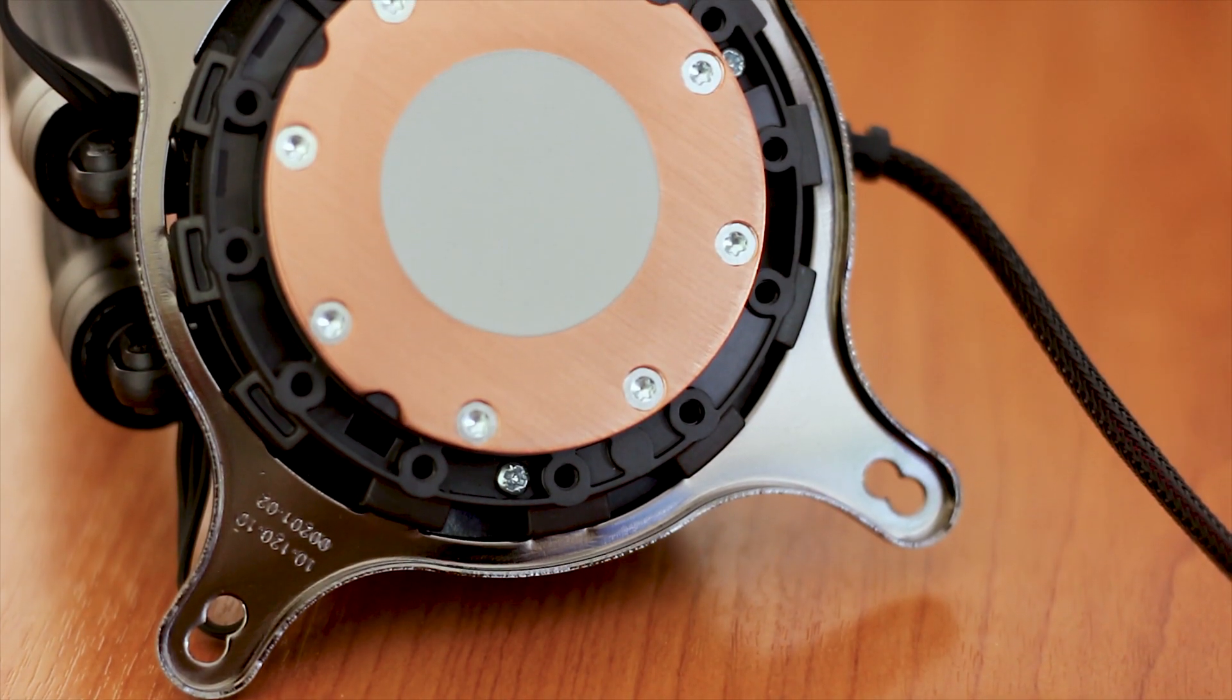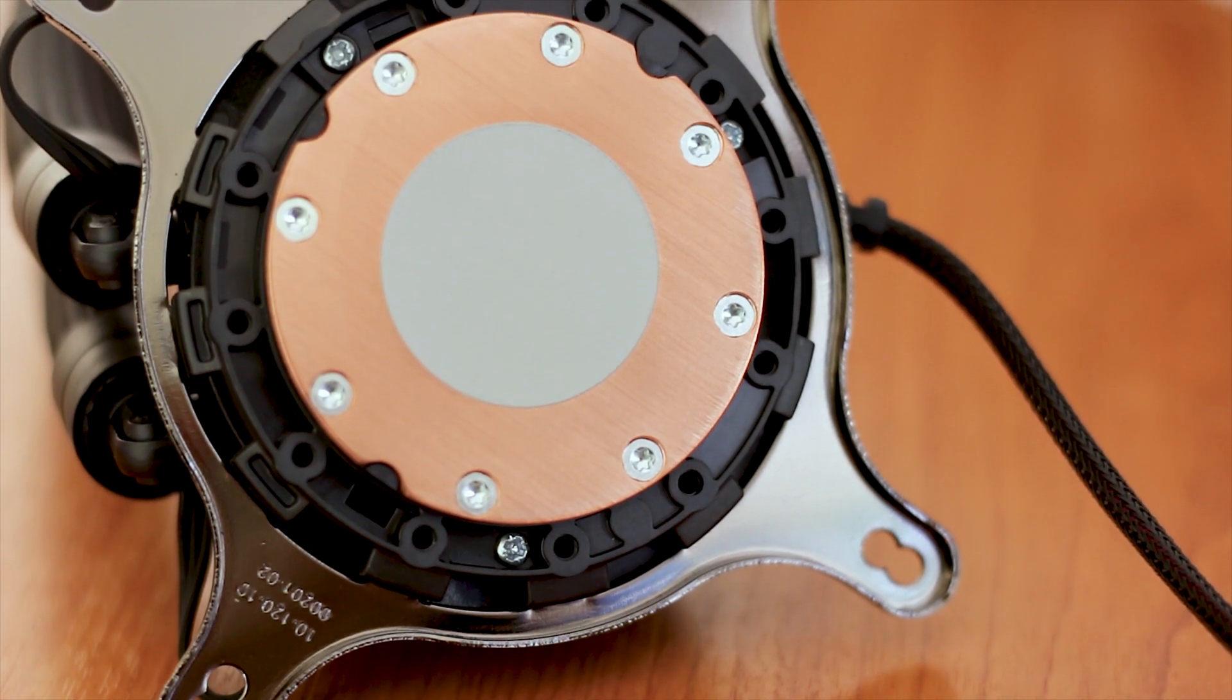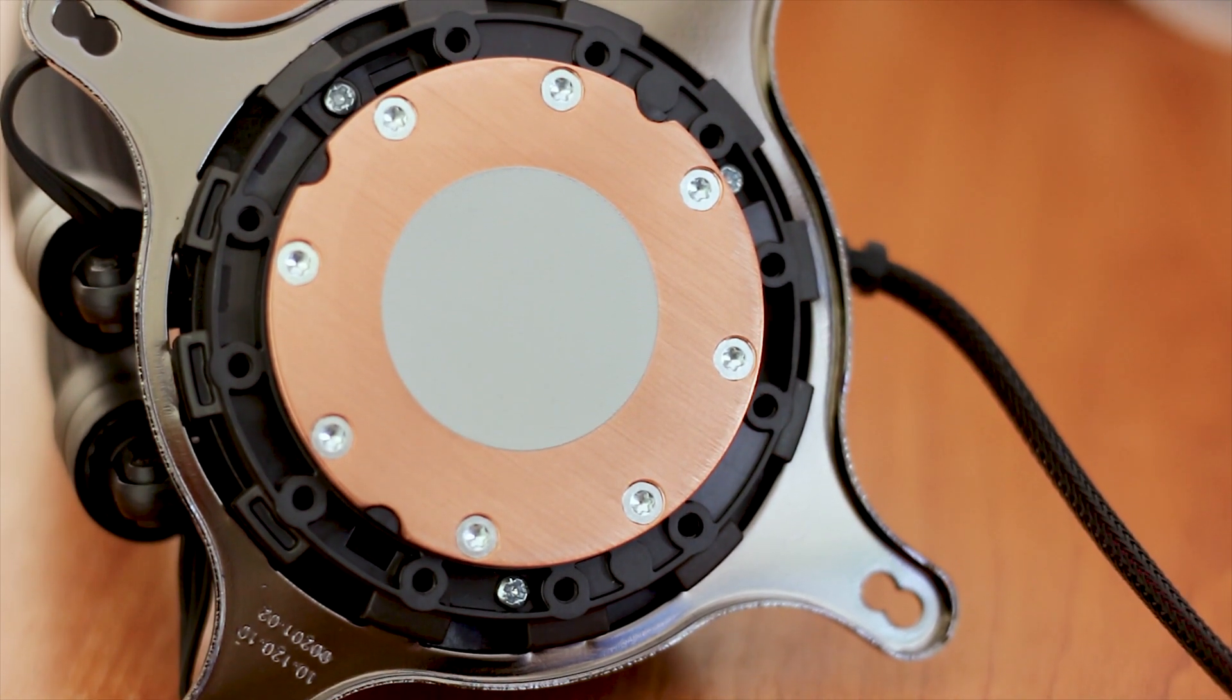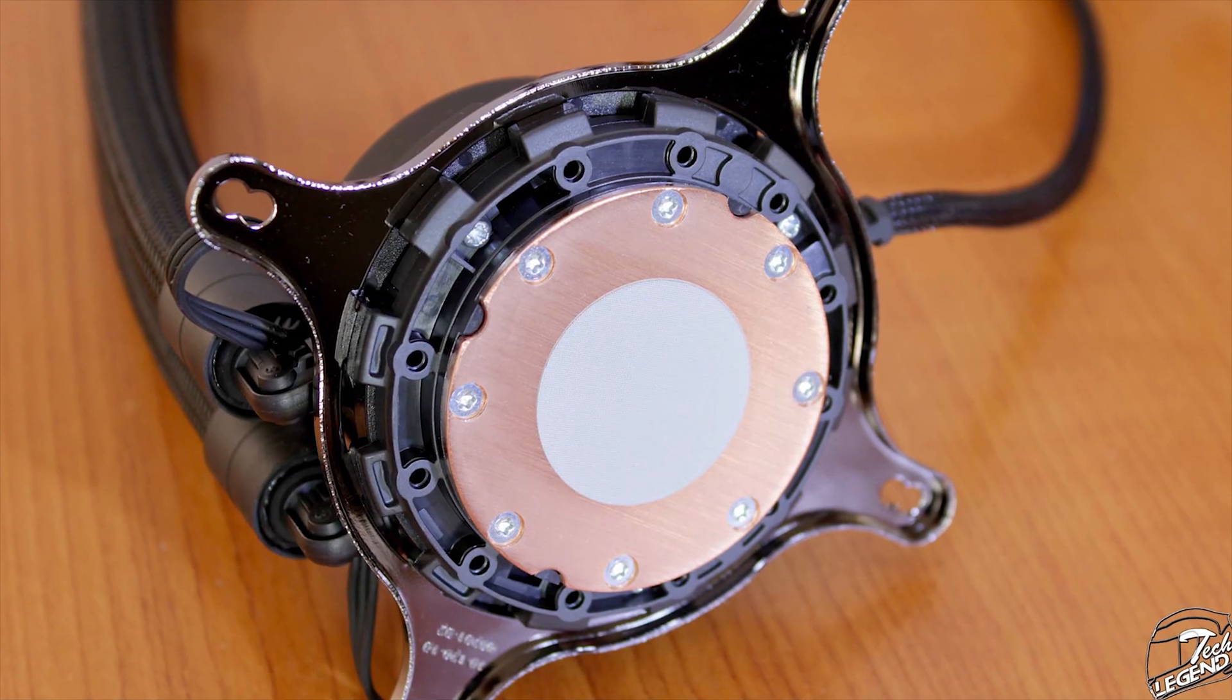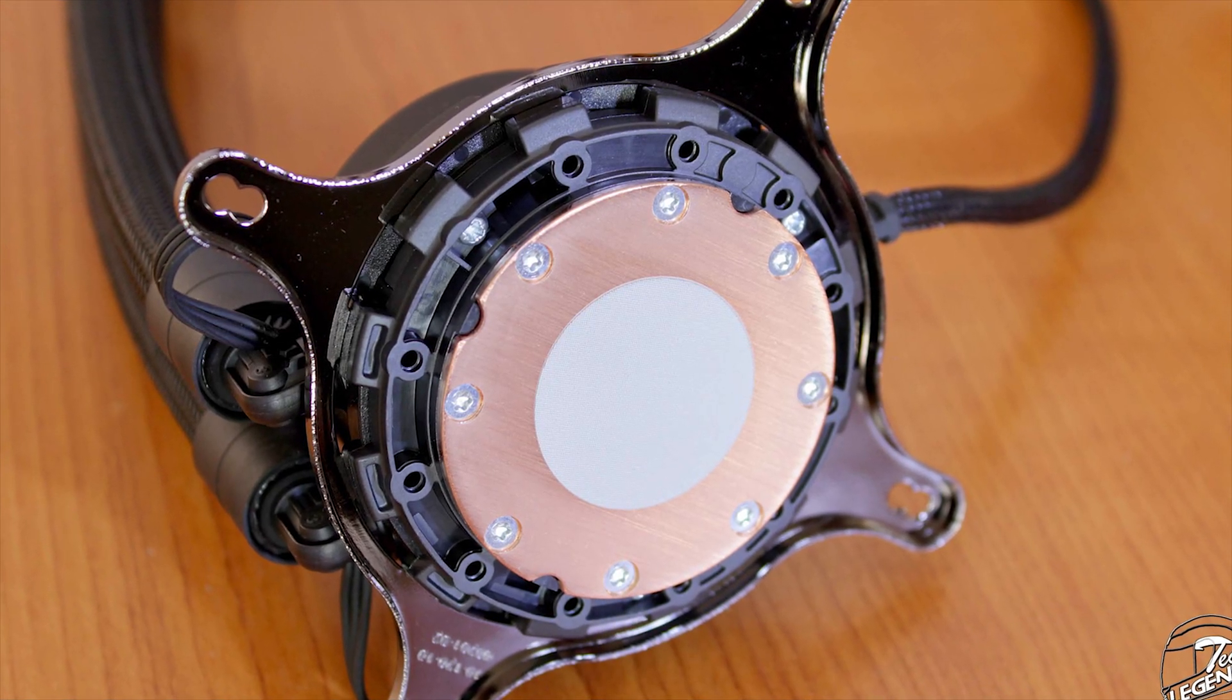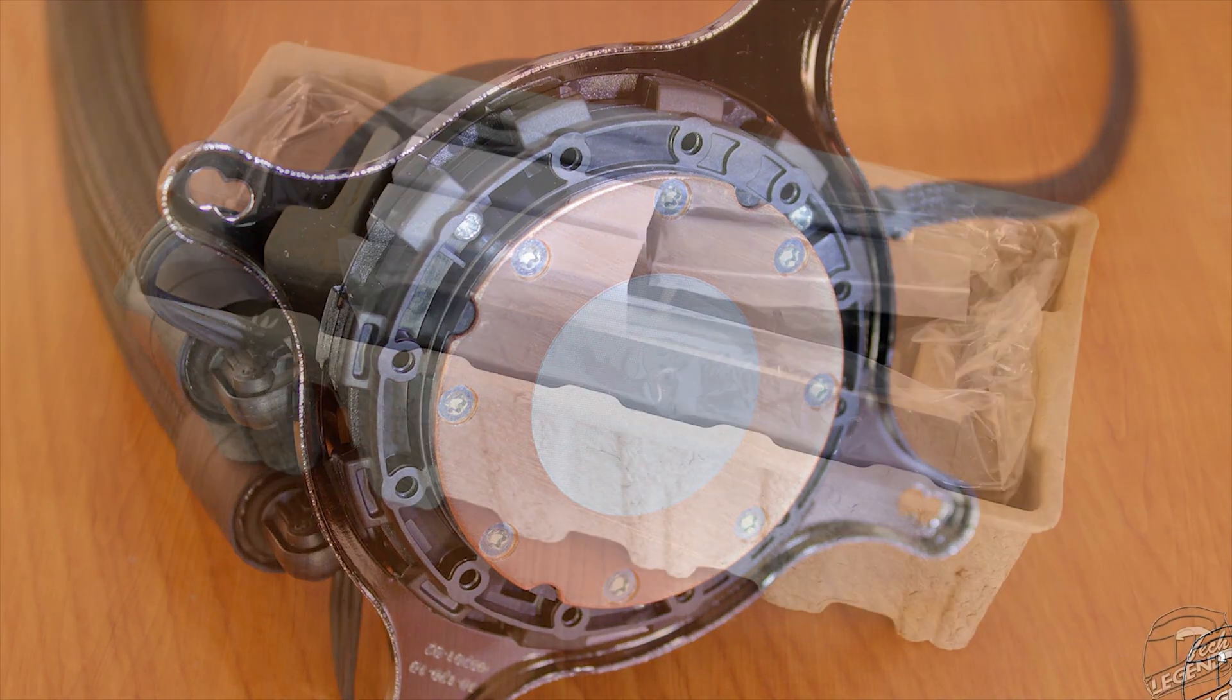The base plate of the cooler is made from copper and has a linear brush texture on its surface. The cold plate is attached to the pump assembly with 8 Torx screws, a design that has been used before with pretty much everything that is related to Asetek as an internal design.